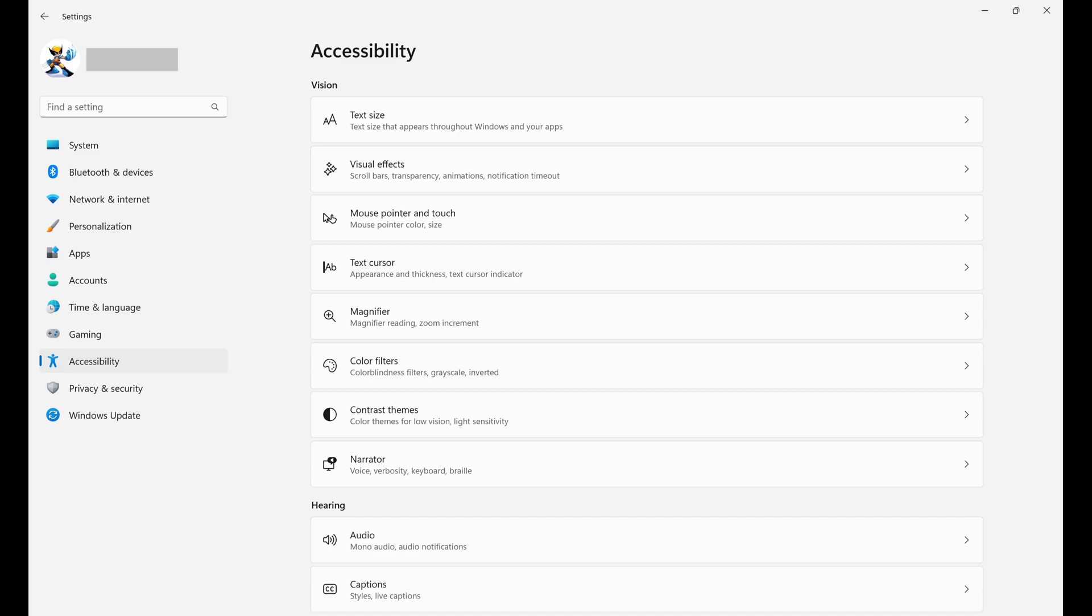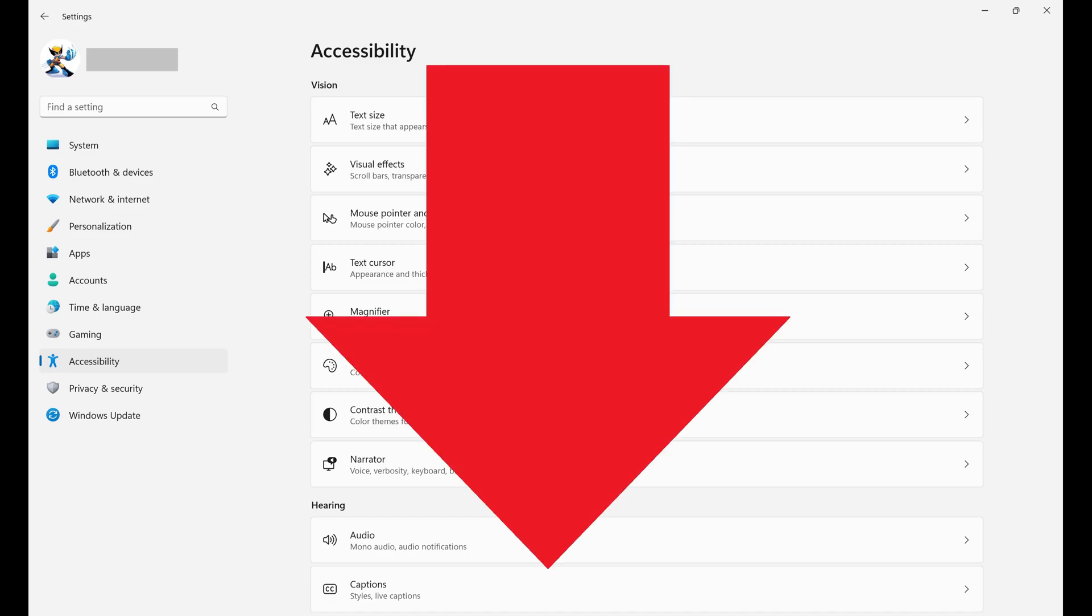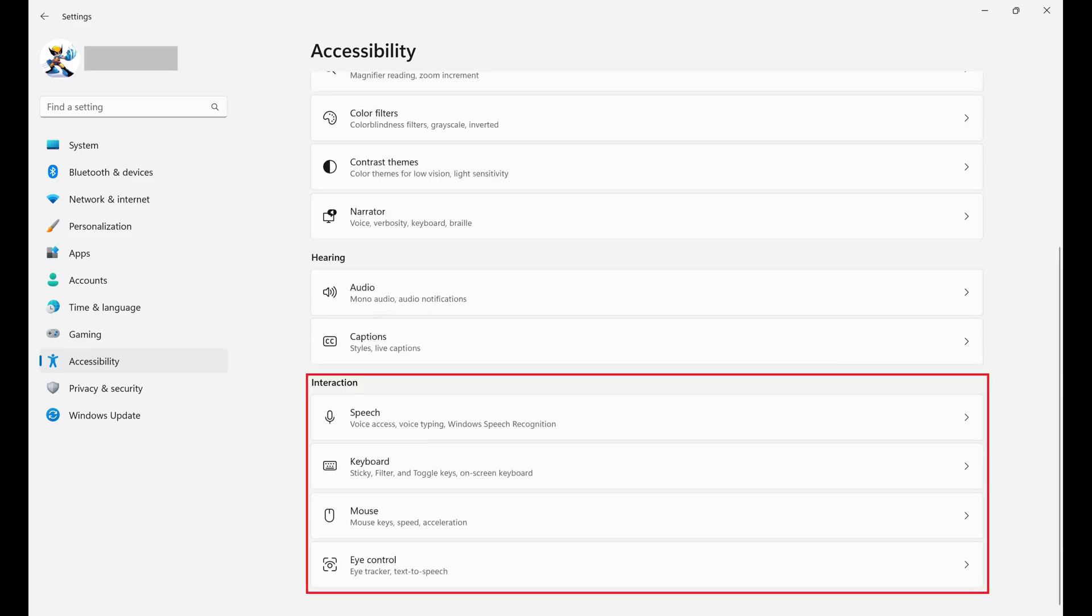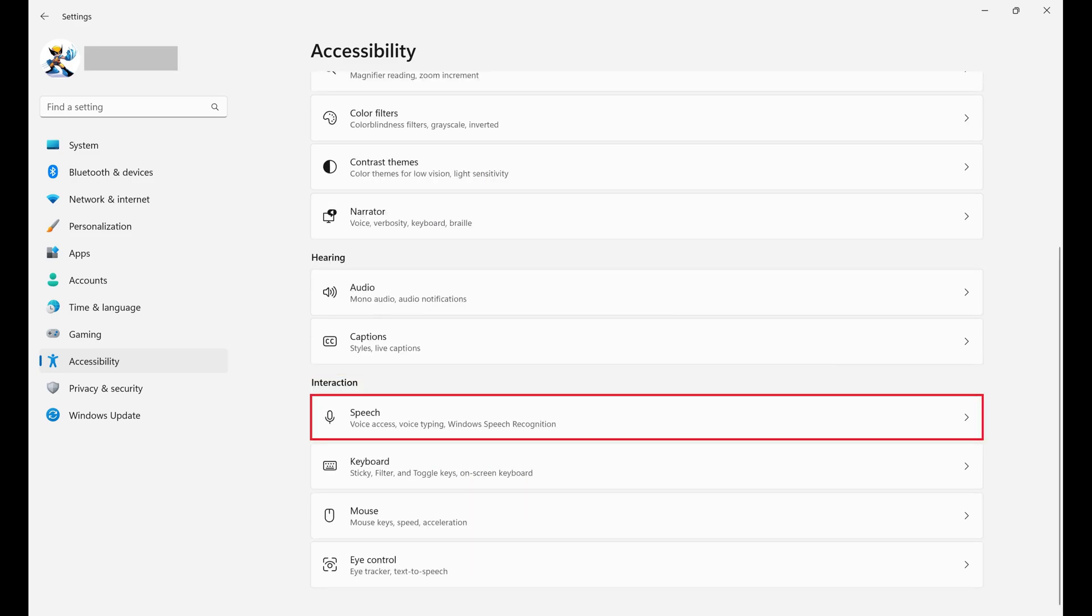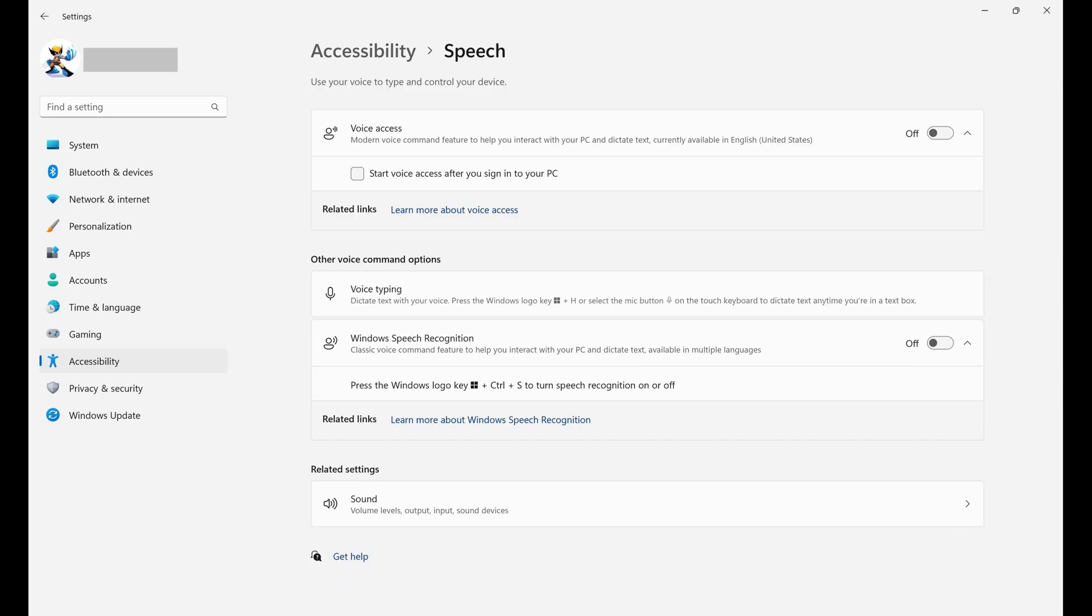Step 3. Scroll down to the Interactions section, and then click Speech. The Speech screen is displayed. Step 4.